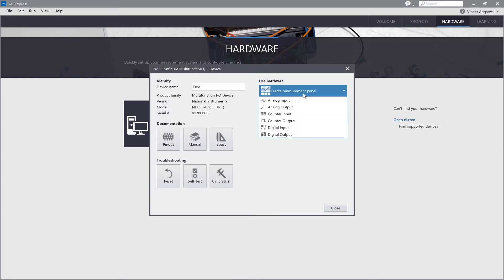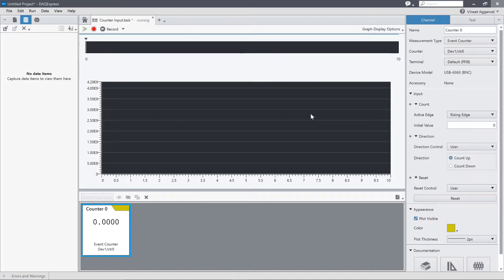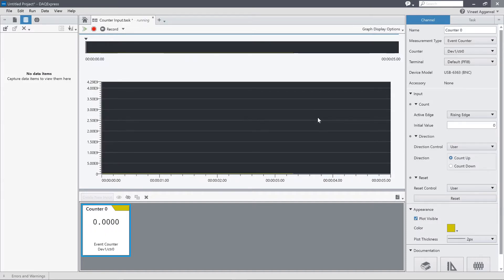If I drop this down, I can see analog channels that you might have seen in previous videos, but today we're going to look at counter input tasks. So if I click on that, it will immediately launch the measurement panel. And it'll show me which devices I have connected and start acquiring.